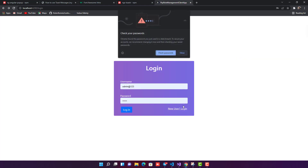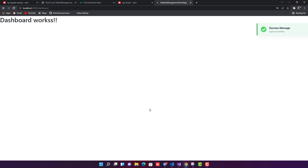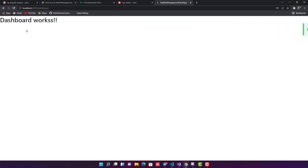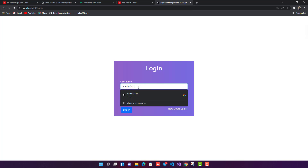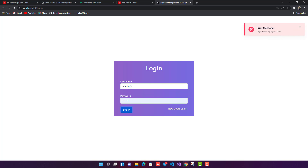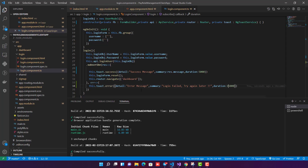Testing again: a successful login shows the success toast for five seconds and auto-closes. A wrong credential triggers the error toast which now stays for 15 seconds. If you don't want it to stay that long, you can change the duration or use the cancel button to close it instantly.